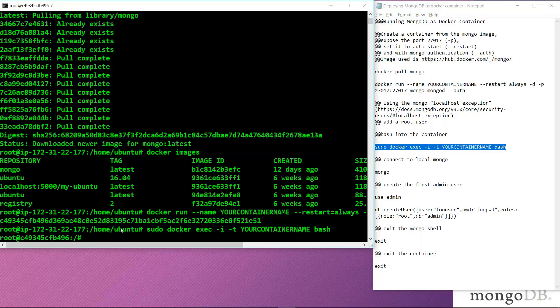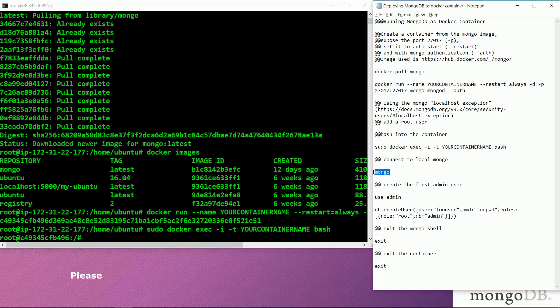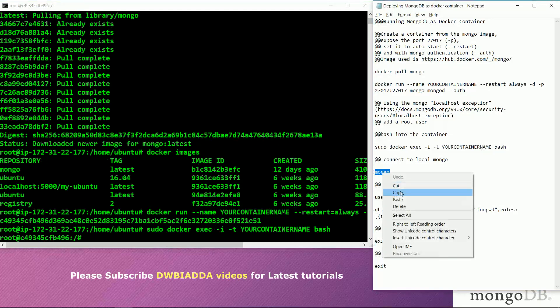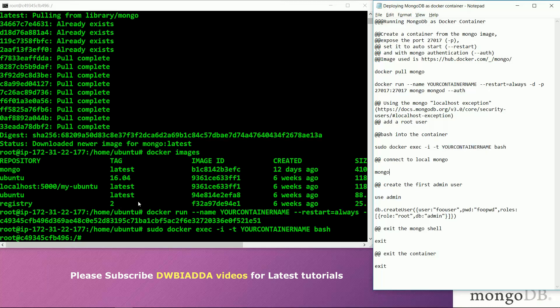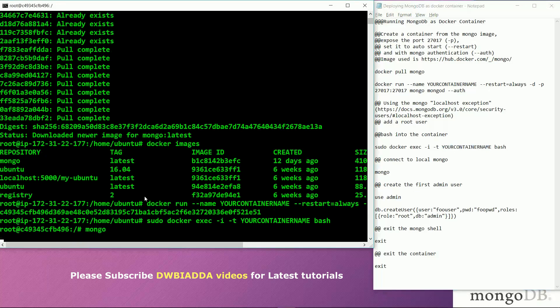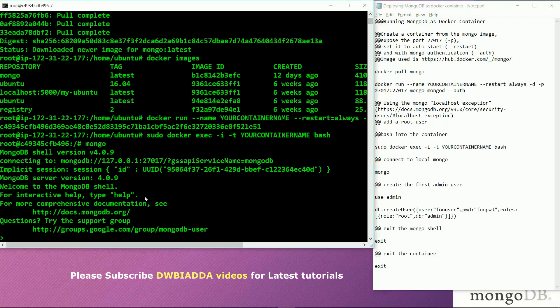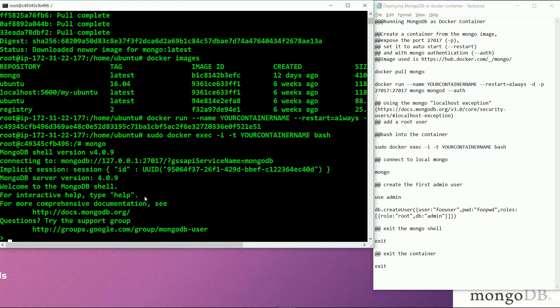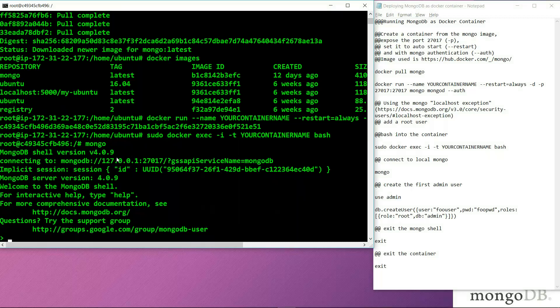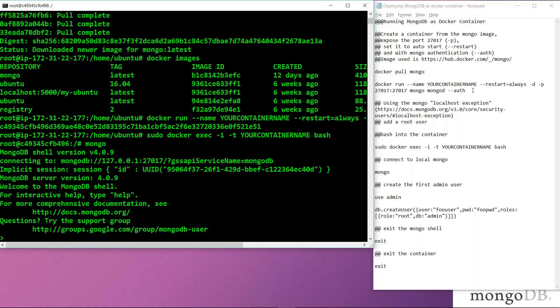Now we have accessed the bash terminal. After that, we will connect to the local Mongo service running inside this container. We will type mongo. After typing mongo, we can see all the specifications related to the service running inside it. We have accessed the MongoDB shell with the given version, and connected to MongoDB at port number 27017, which we defined in the above command.